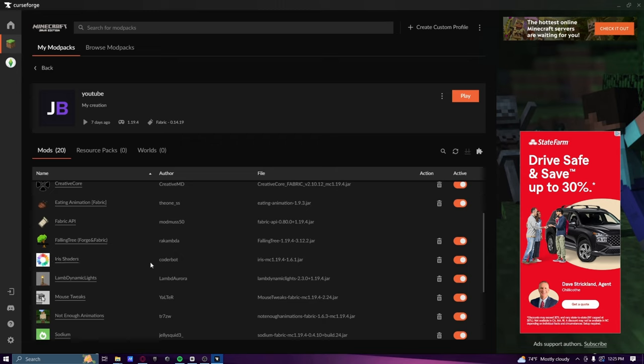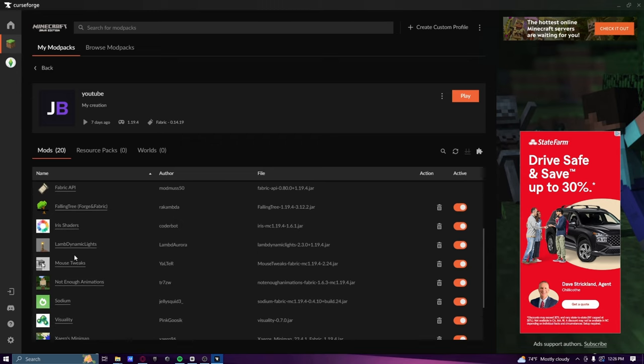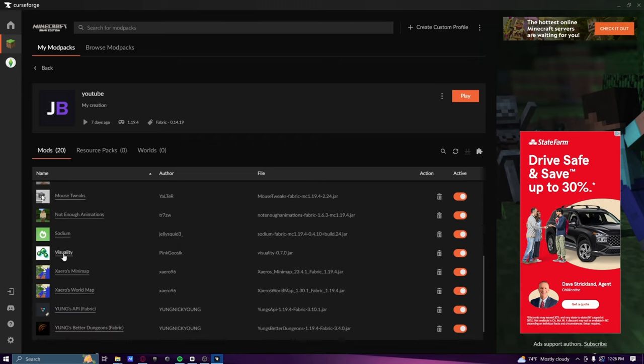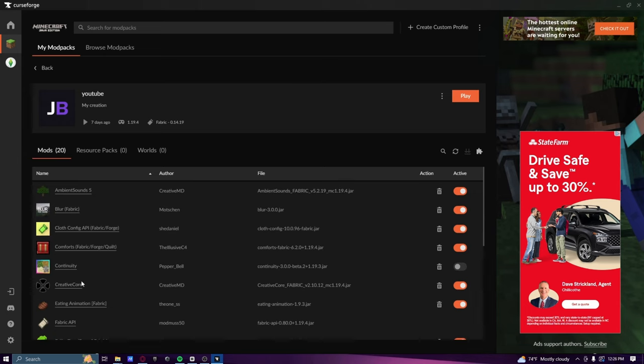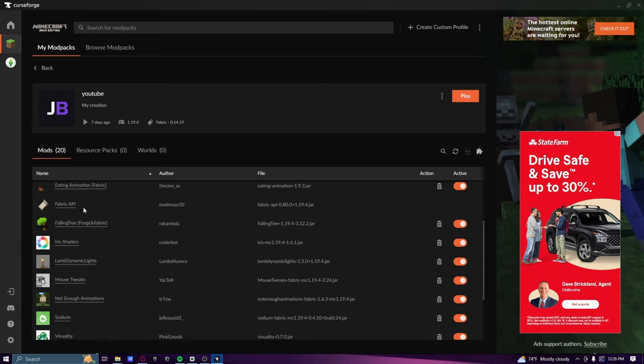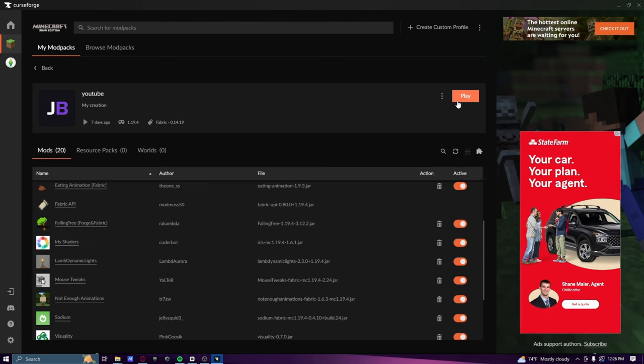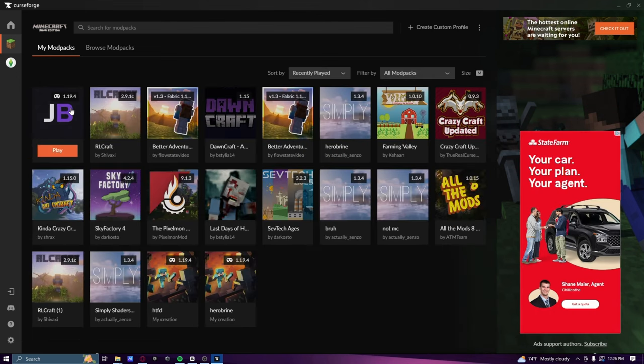Good mods I suggest with shaders are Dynamic Lights, Visually, Sodium, and Creative Core. These mod packs will all help you increase your frame rate and the feeling of the game. It'll make it feel a lot nicer. You don't really have to have a great PC to run it.